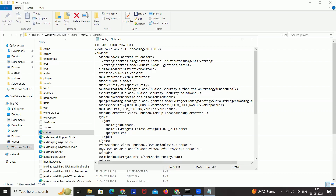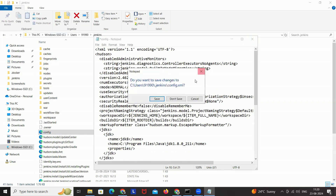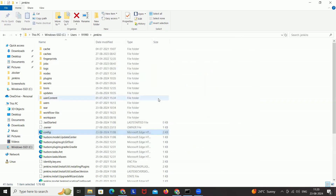So here I'm setting it to false. You have to be a little careful — don't make any mistake. Simply make it false, and then close the file and make sure that you are saving it.